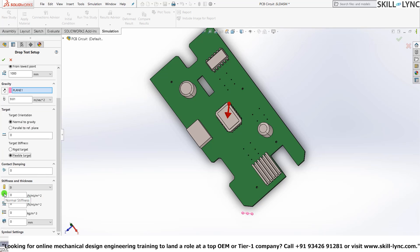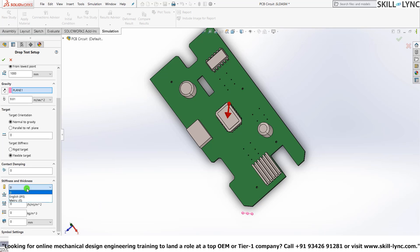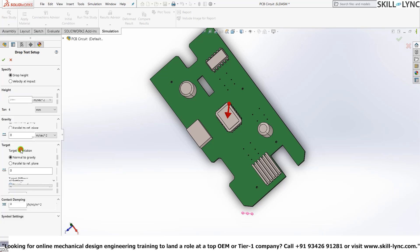Here you can see that we have many more options: the first one would be the normal stiffness of the object or the tangential stiffness, the mass density, the target thickness. By inputting these values we can accurately shape the target as per our requirements. You can also change the units in which you want it to be—either SI, English IPS, or metric system. So we'll just select Rigid Target and proceed on with that.